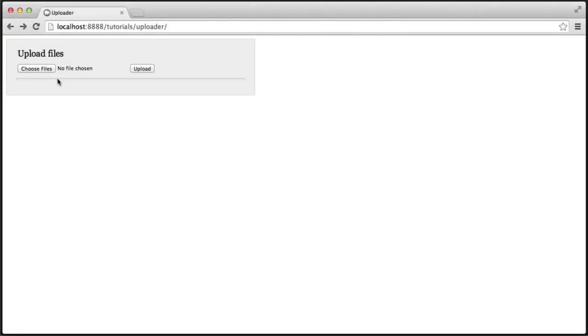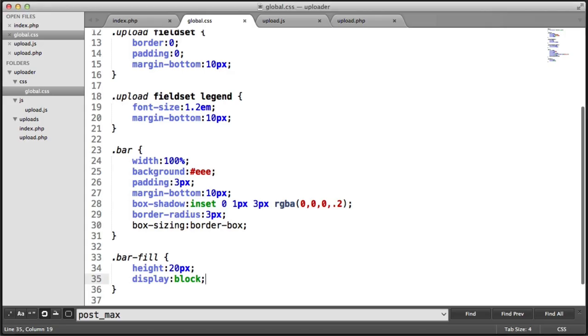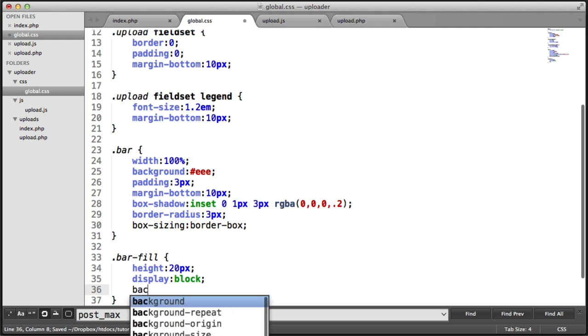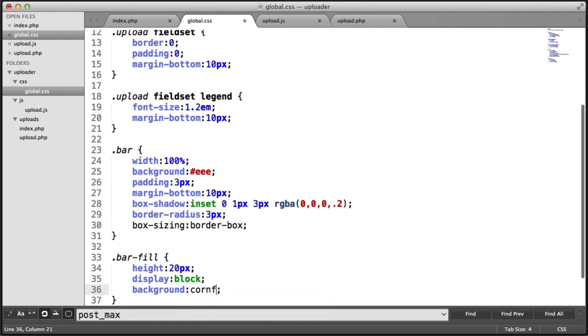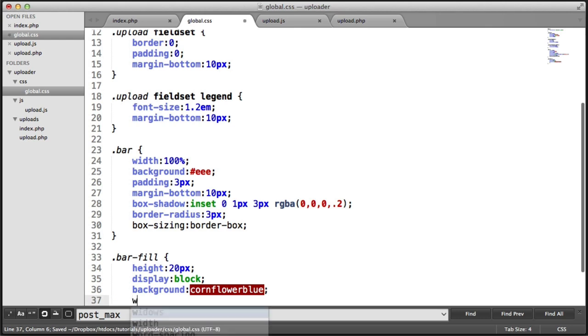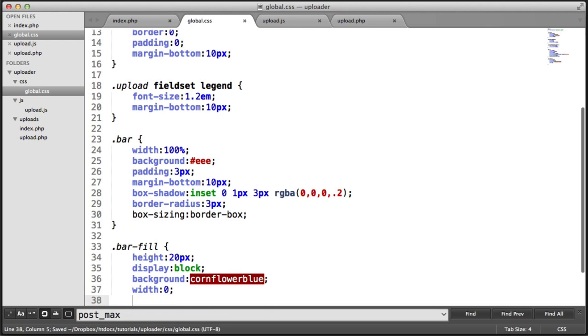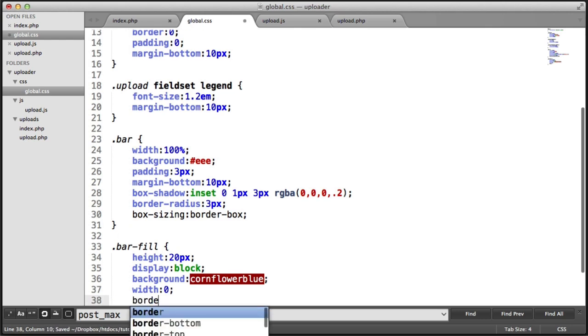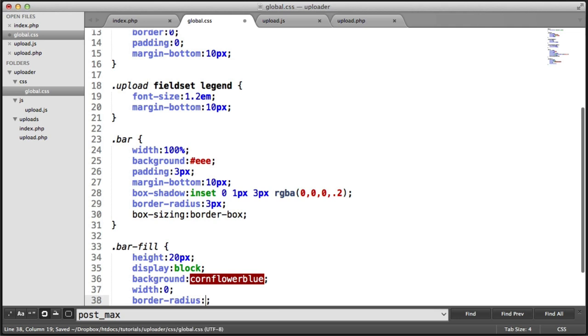And the reason we need to do this is because at the moment span is an inline displayed by default. Let's give this a background of cornflower blue, so a nice blue color. And let's also give this a width of 0 and we'll give this a border radius as well. And we'll say 3 pixels just to be consistent with its container.